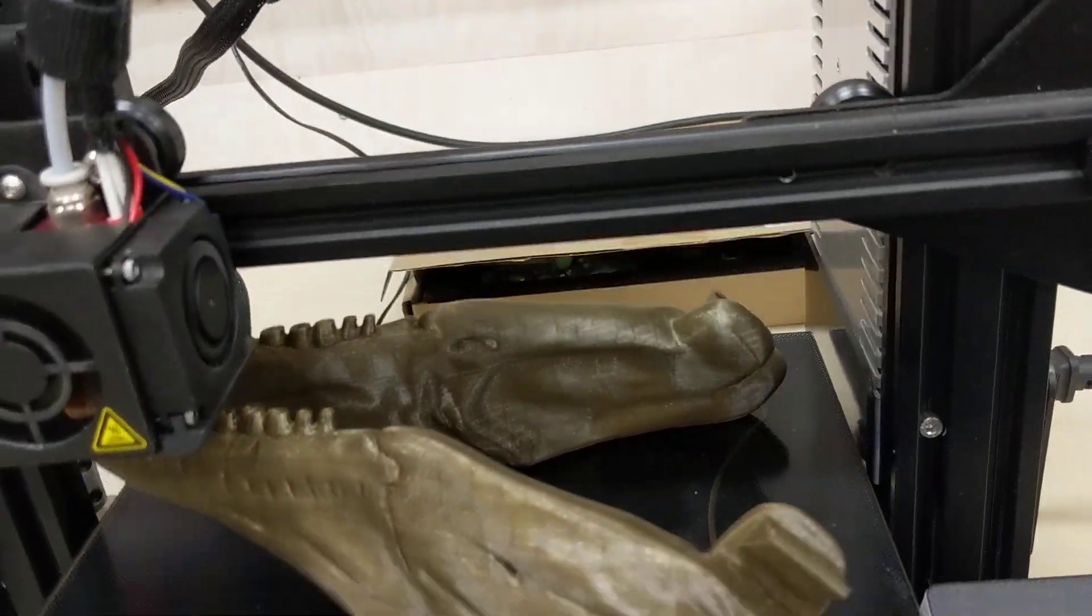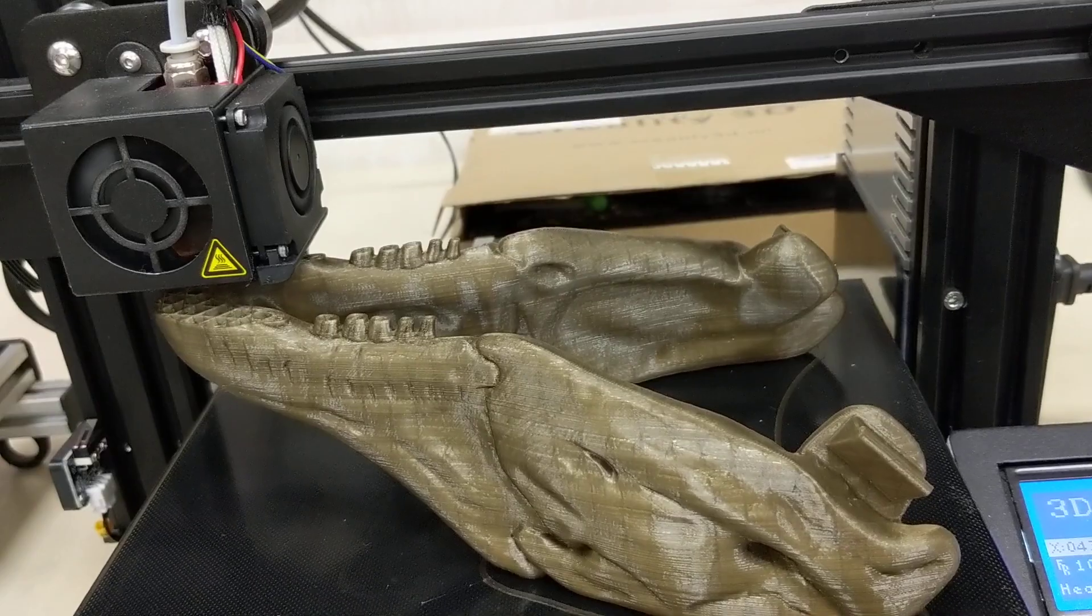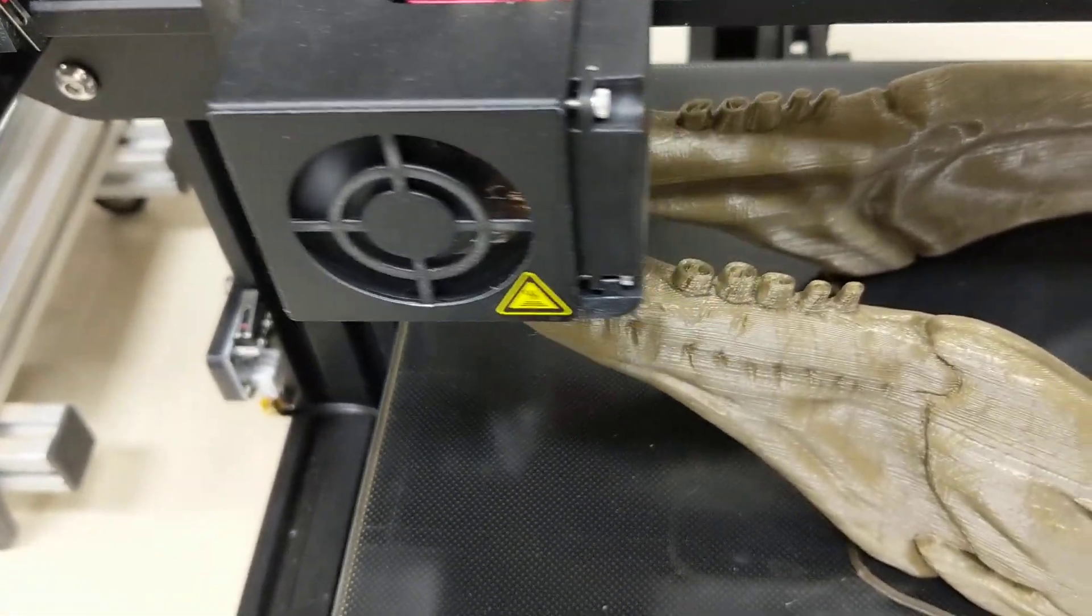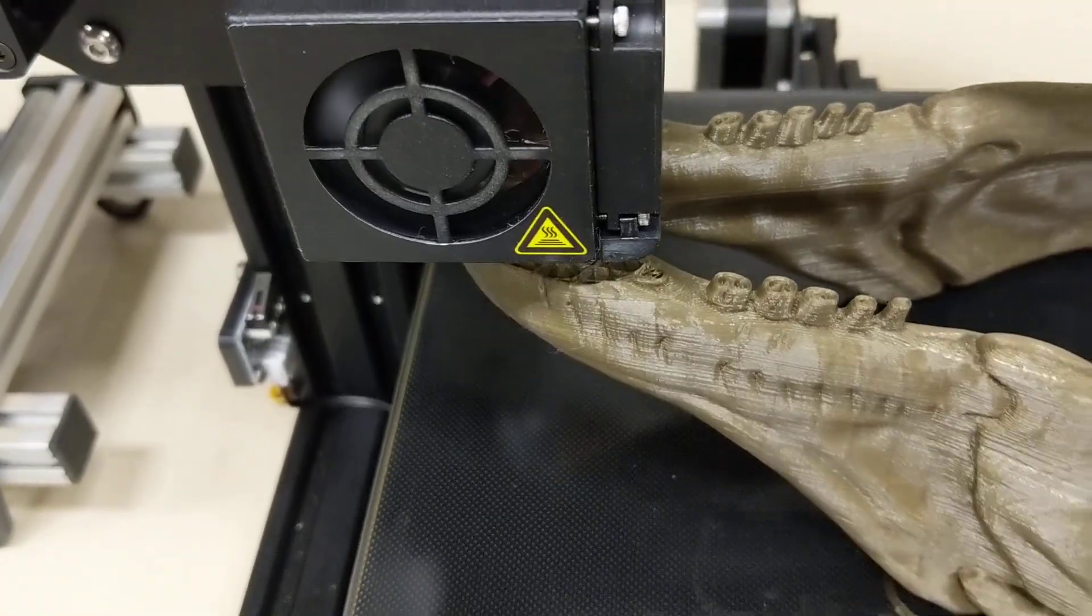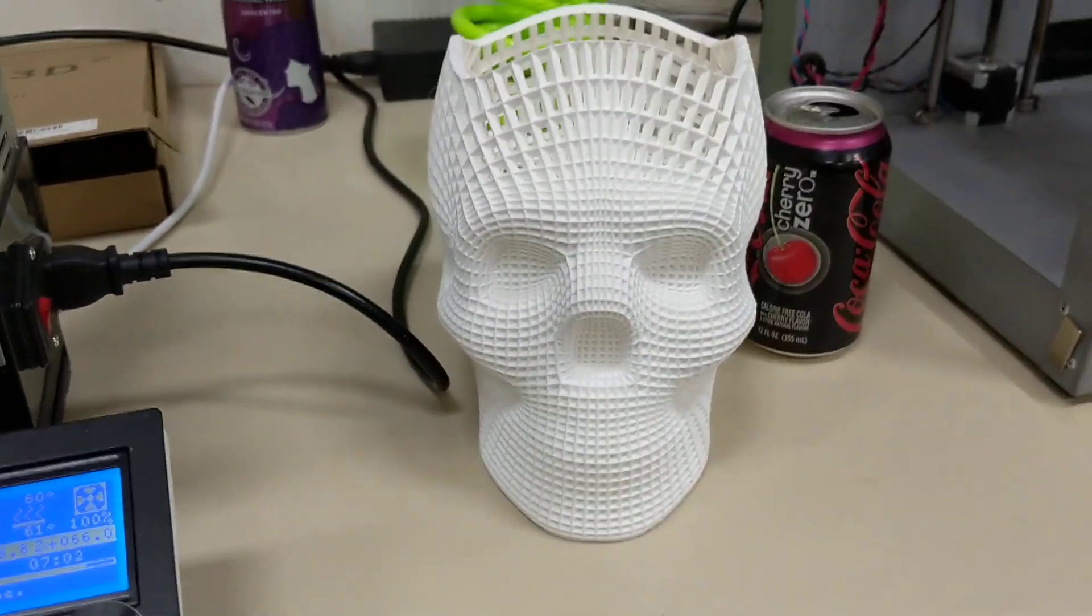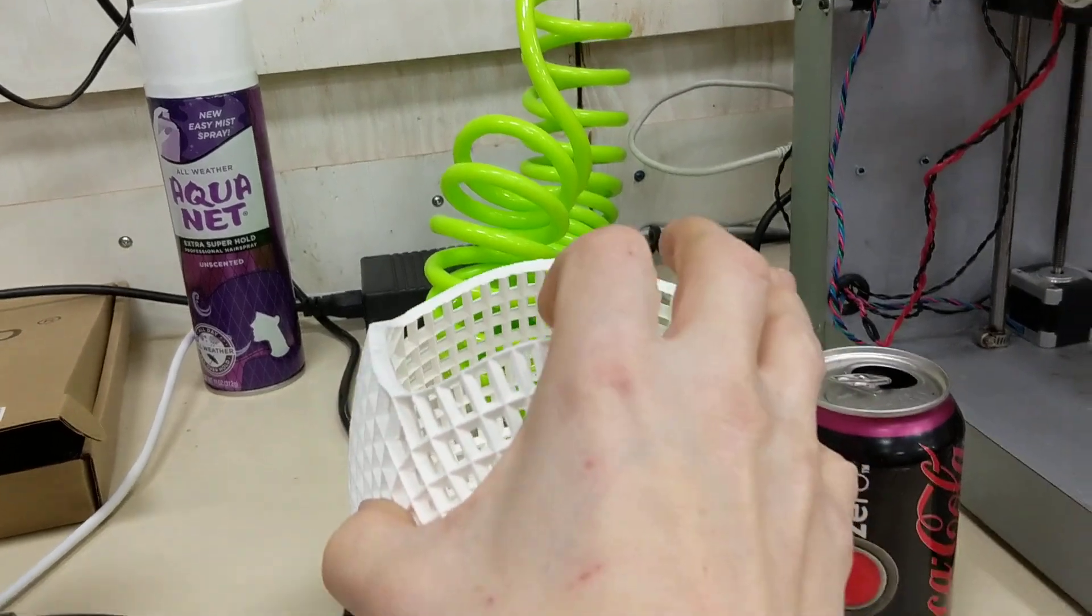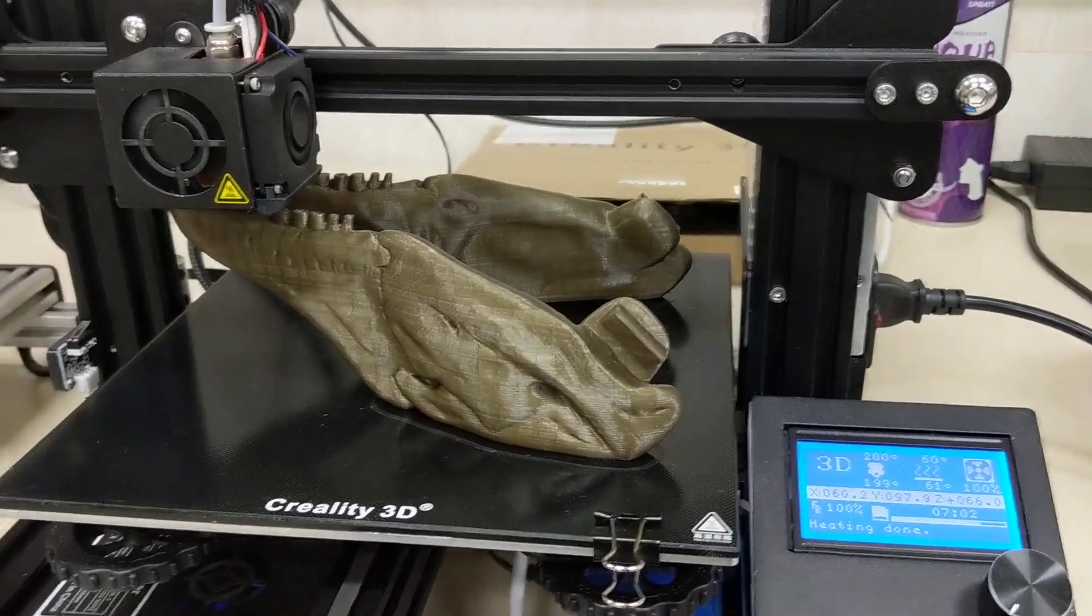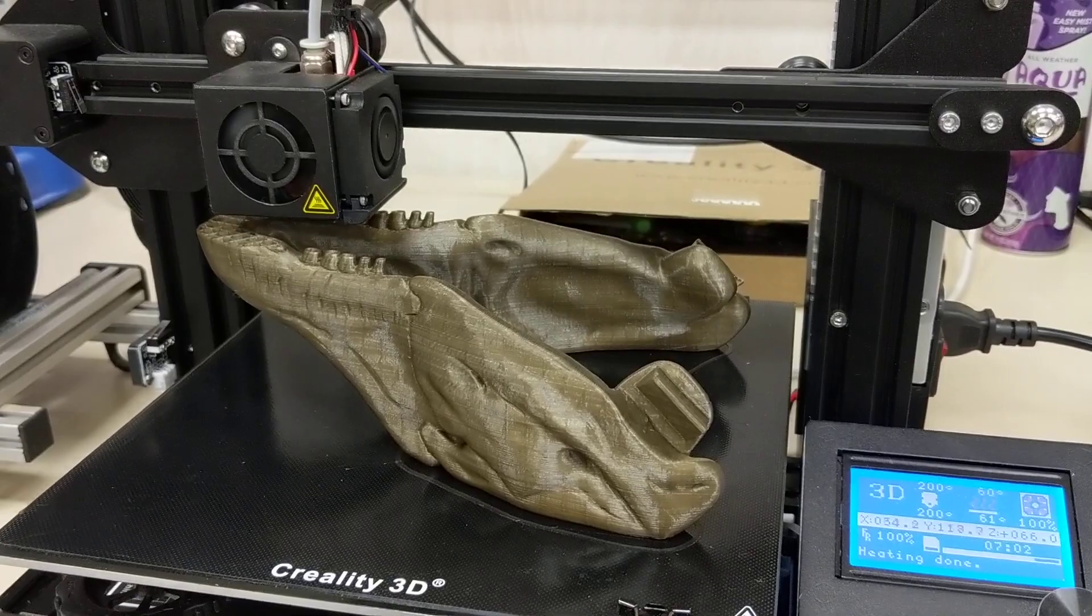This model, the T-Rex skull that I'm printing, you can see on the top by the jaw, only has a 20% infill rate. Versus, you know, doing more. And it definitely, I believe, shows in the rigidness of the item, but the skull itself is amazing, even at 20%.